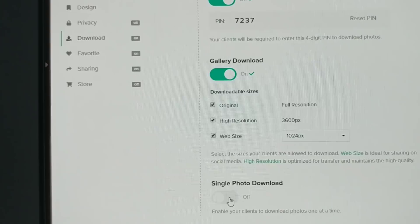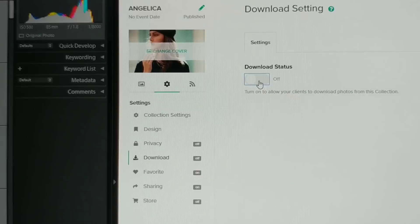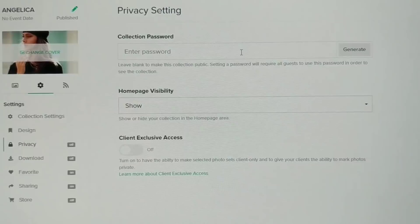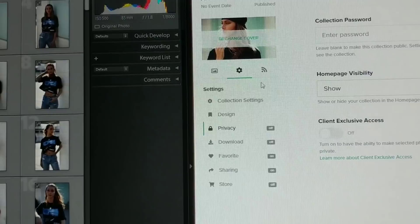You could enable single photo download. There's tons of options over here to turn off the download status altogether. For privacy, you can obviously add a gallery password to it, you could generate a password. All kinds of crazy features over here, I barely use any of them.